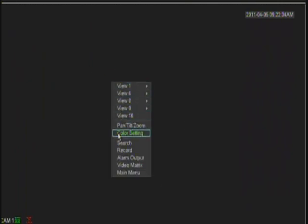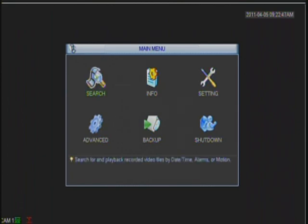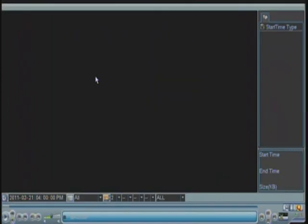If you want to search recorded footage, because you already chose audio under the main stream — which is the configuration the DVR uses to record — you can search that particular channel that you enabled audio on, and you're going to be able to listen to the audio as long as you have speakers attached to the DVR.